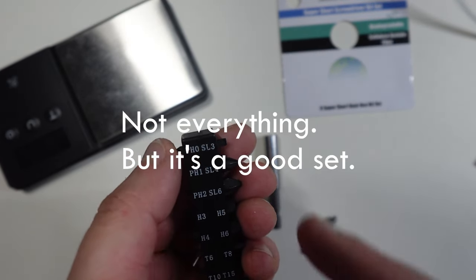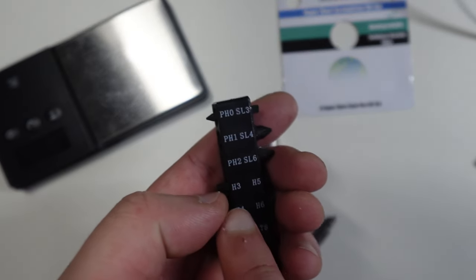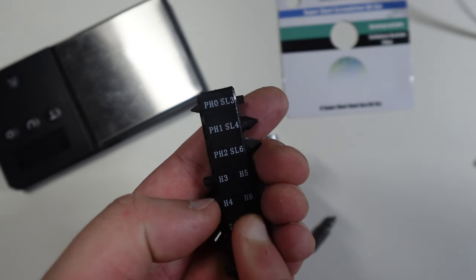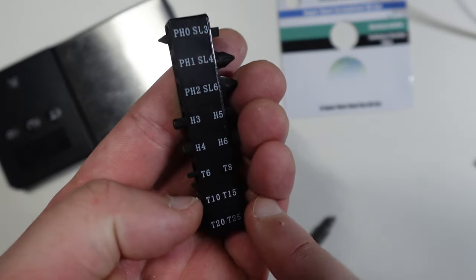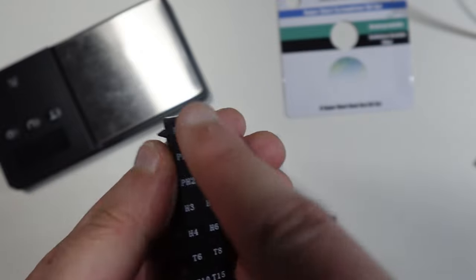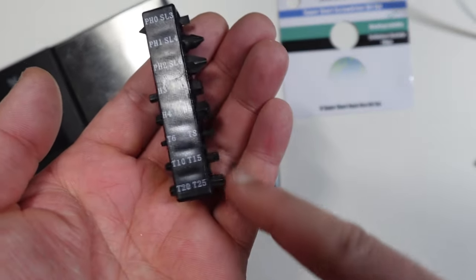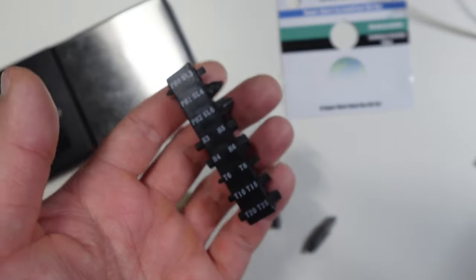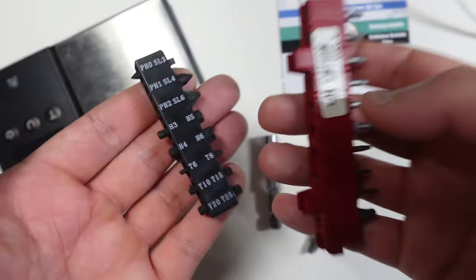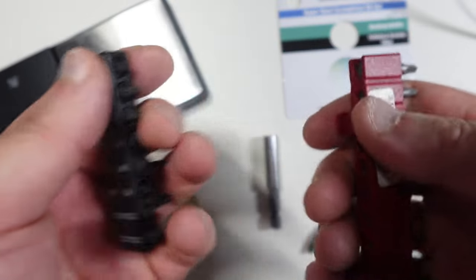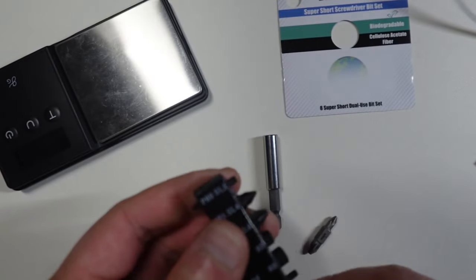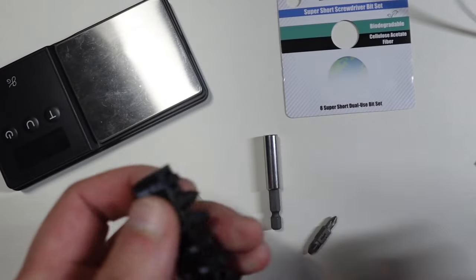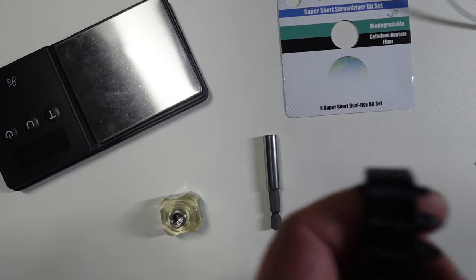These are standard flats, standard Phillips, it has things for IKEA, it has things for Torx for knives - this is like everything you would ever need. And this is smaller than your typical bits. In fact, the size of the bits are actually smaller than, I would say, even double-sided bits.